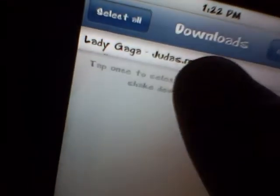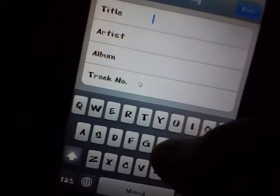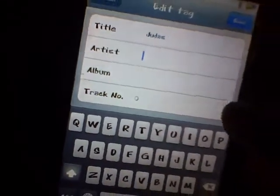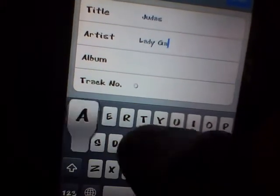When it's at 100%, click Download. If there's an exclamation mark on the song, click on it, then click Edit Tags, and type in all the song information.